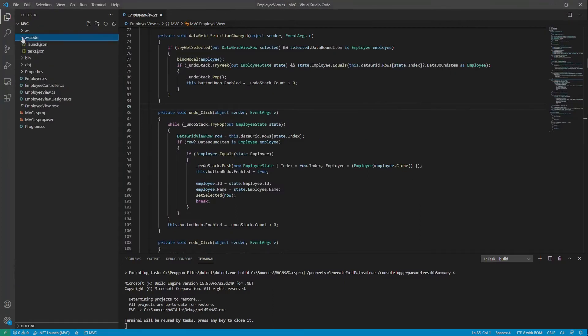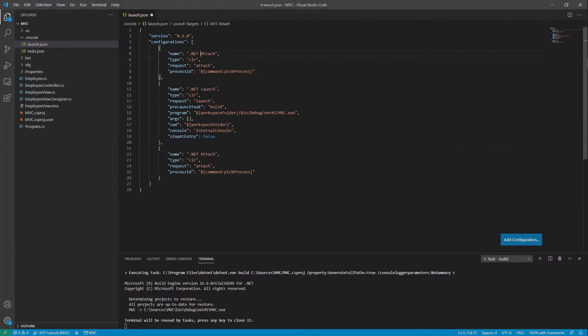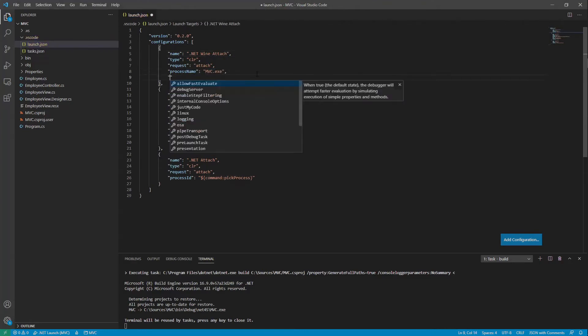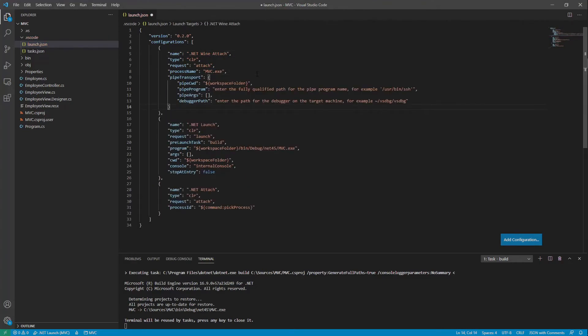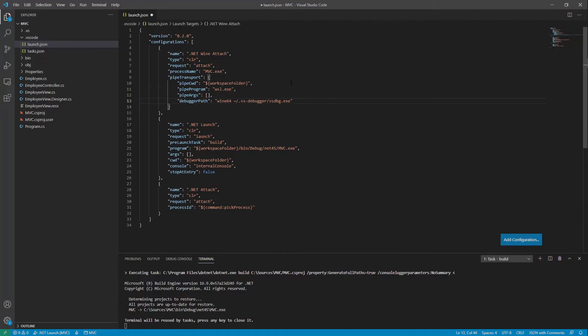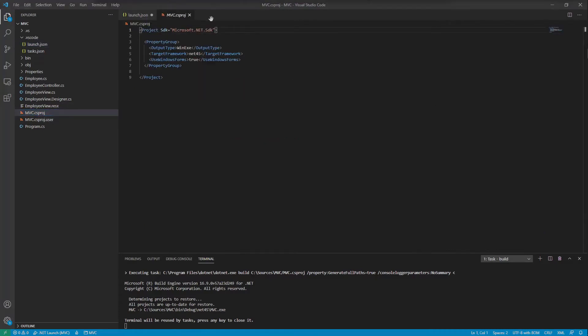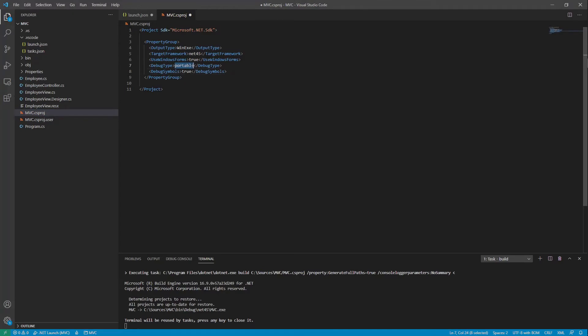Open the launch JSON configuration and here we will add another attach configuration. Instead of process ID, we will add the process name and we need a pipe transport here because we cannot invoke the debugger directly. Pipe program is wsl.exe and the debugger path is the path to the previously copied debugger on Ubuntu that should run under Wine. Also make sure to remove the pipe args. Now open the csproj file and make sure to add debug type portable and enable debug symbols.